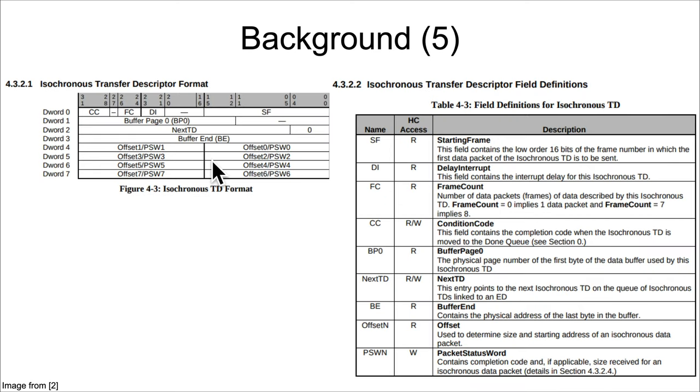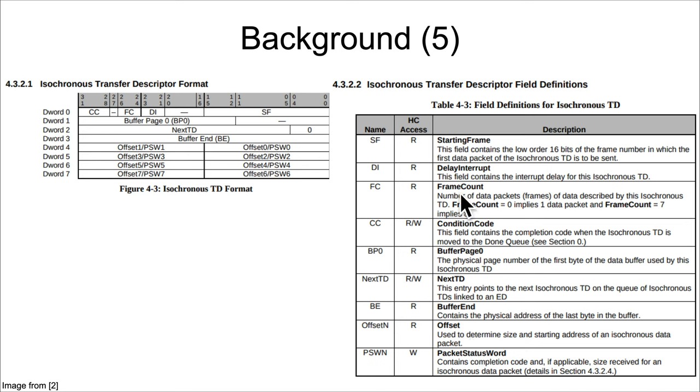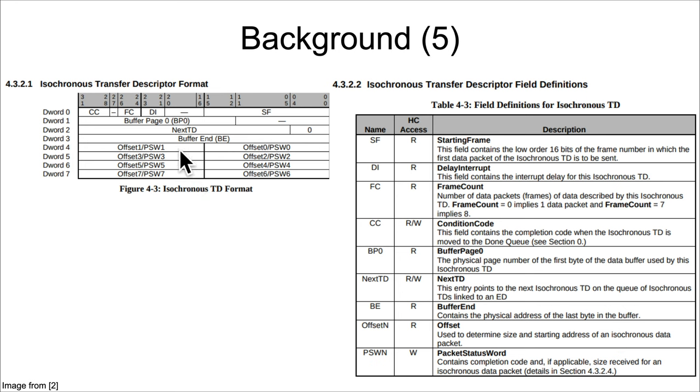The buffer end is the last byte of the buffer. NextTD is just a pointer to the next transfer descriptor—we saw on the previous slide these are arranged in a linked list. Then there's a bunch of offsets. We have eight offsets here, and those offsets are used to determine the size and starting address of an isochronous data packet.